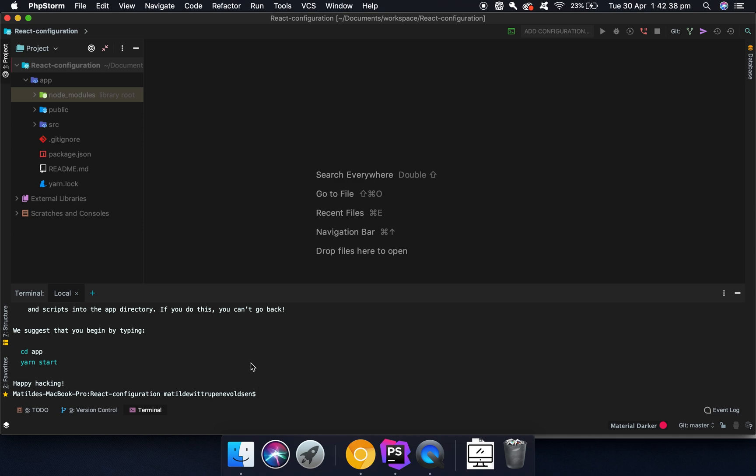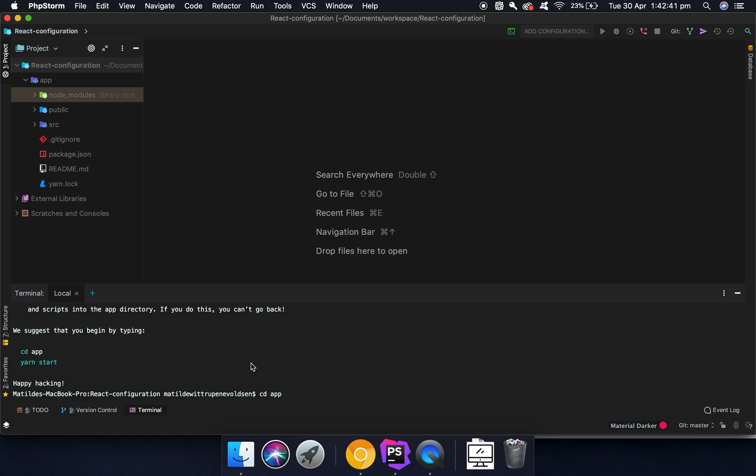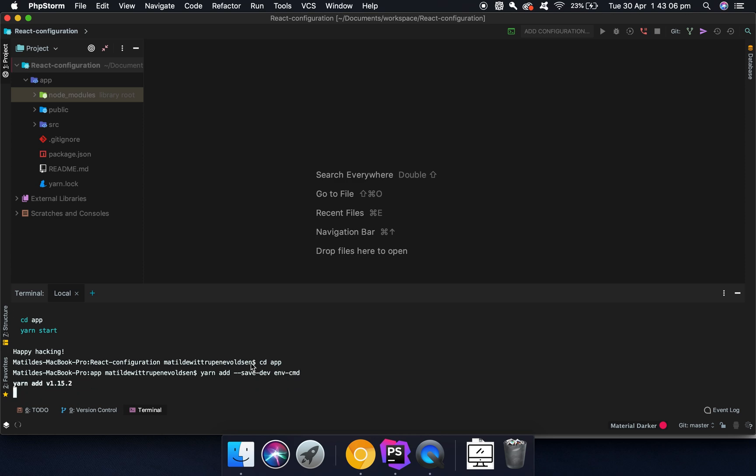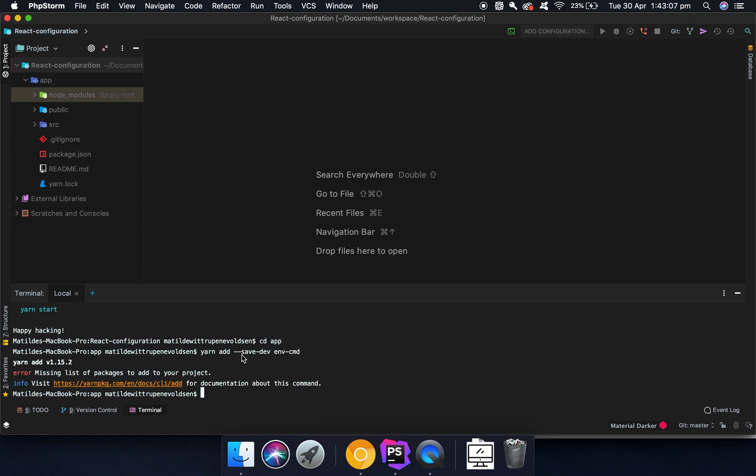So what we can do is we can CD into the app. I've already created a new project, which you can do by running npx create-react-app and then the name. And then you can go into the app folder by running CD app. And then in here, we can say yarn add save-dev env-cmd.